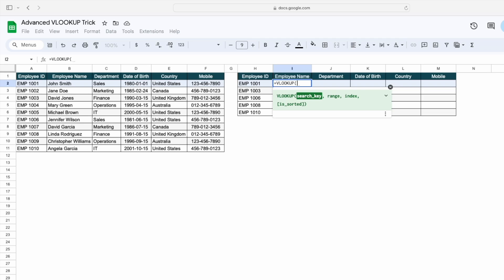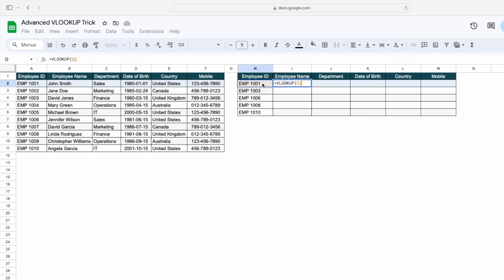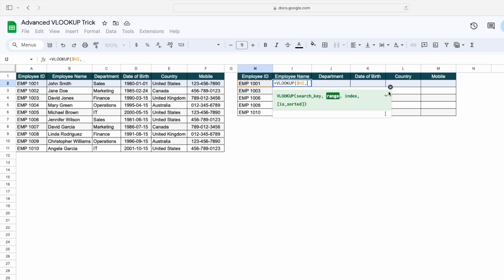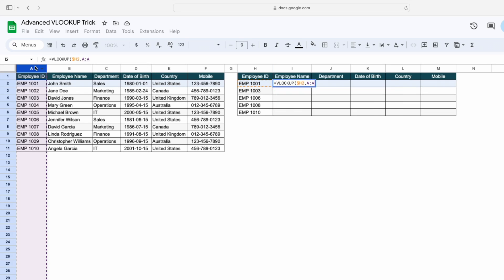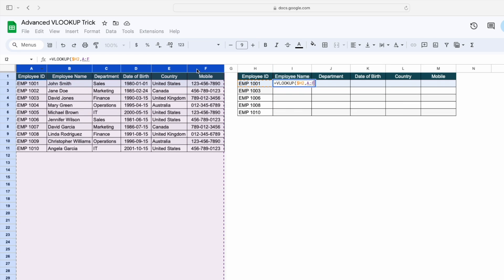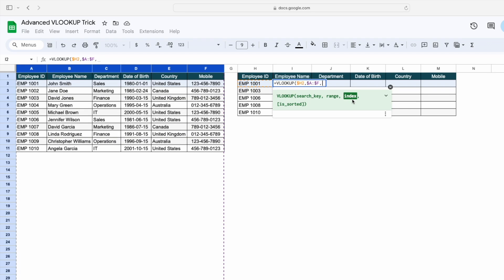To use a VLOOKUP, what we need to do is simply type VLOOKUP here. The first argument is the search key — for that I will select this employee ID, then lock the cell. The next argument is the range — I will select this complete range and lock the cell.